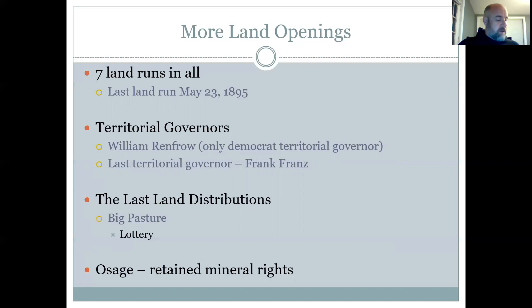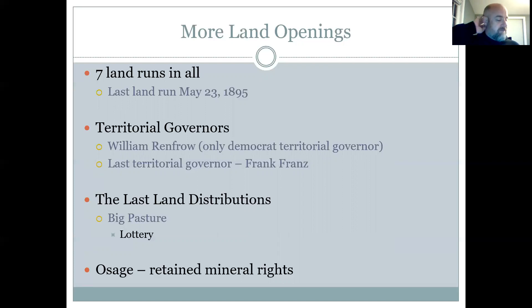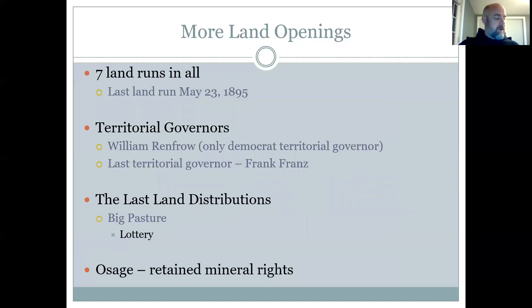There were some final lands sold rather than distributed through lottery to finish up the rest of the big pasture lands. They were sold in 160-acre tracts. Five million dollars was received from all those sales, which helped fund the Kiowa, Comanche, and Apache tribes — money set aside for those tribes who had given up their lands.